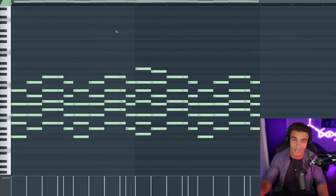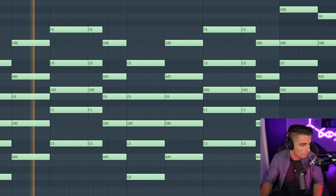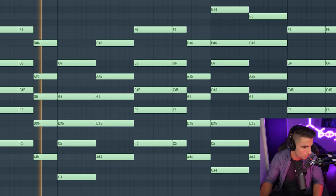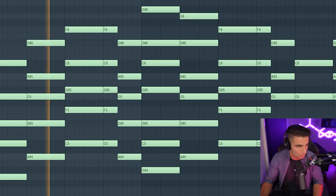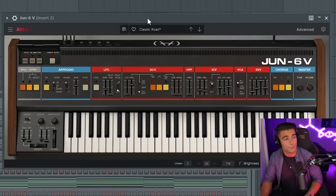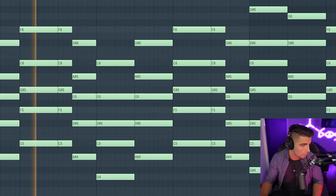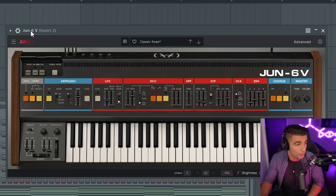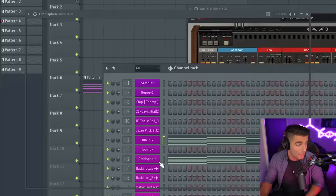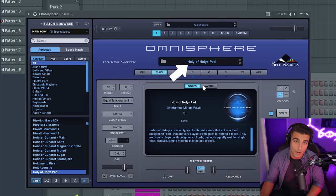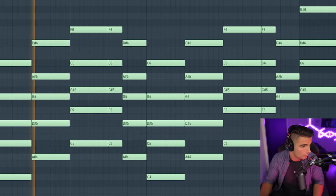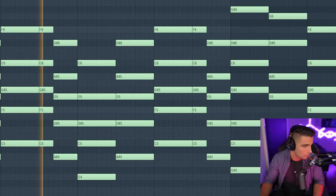Let's jump into the remake. We're starting off with these weird synth chords that play throughout the entire song. We're layering two different presets to get this sound: first we have a synth sound from Dune 6V, where I modified the Classic Rode preset. Then we're layering that with the Holy of Holies pad from Omnisphere, which is a preset I like to use in my own beats, to add a bit more atmosphere to the sound.